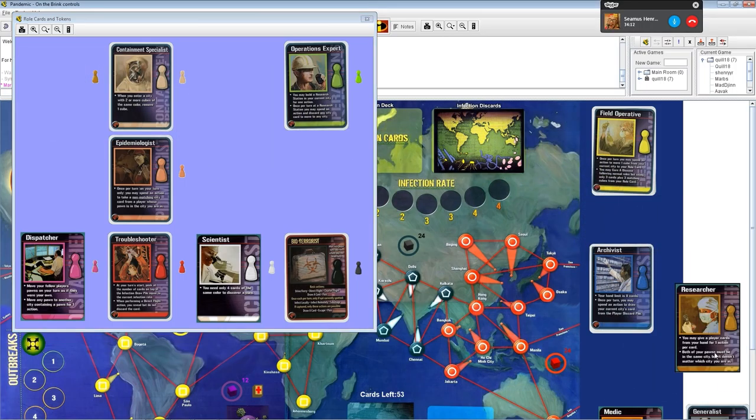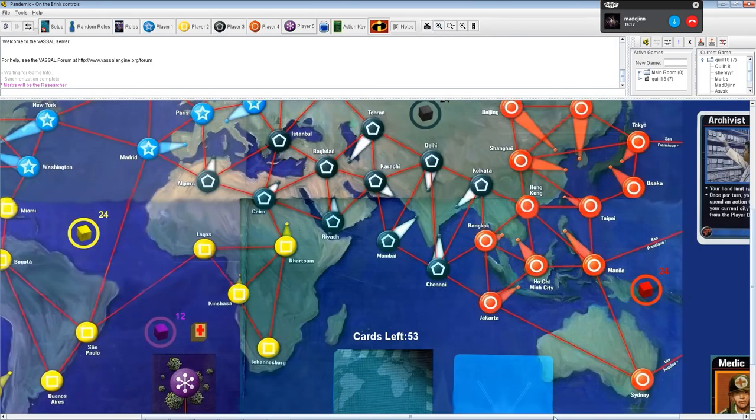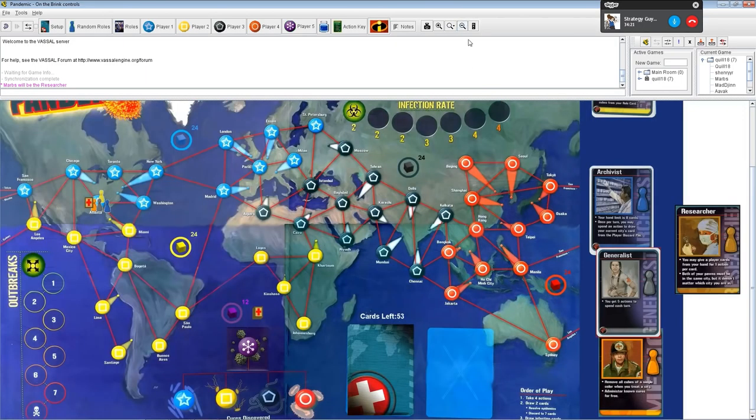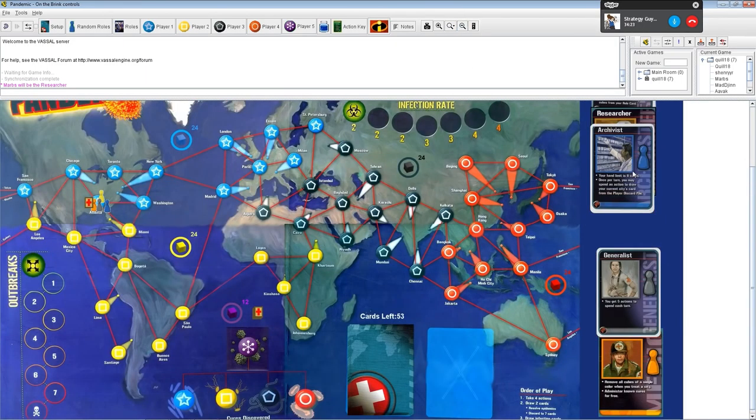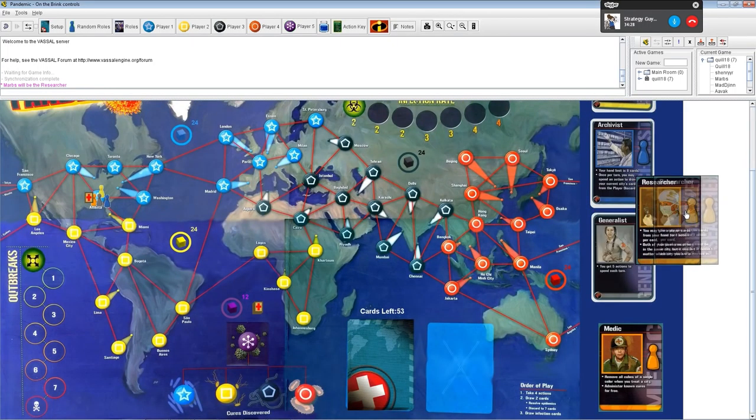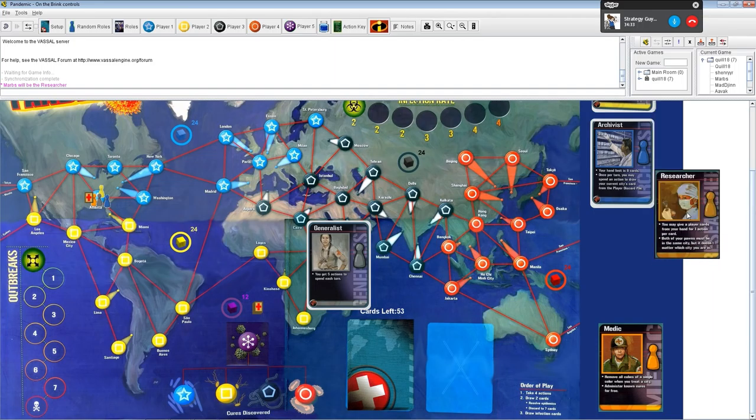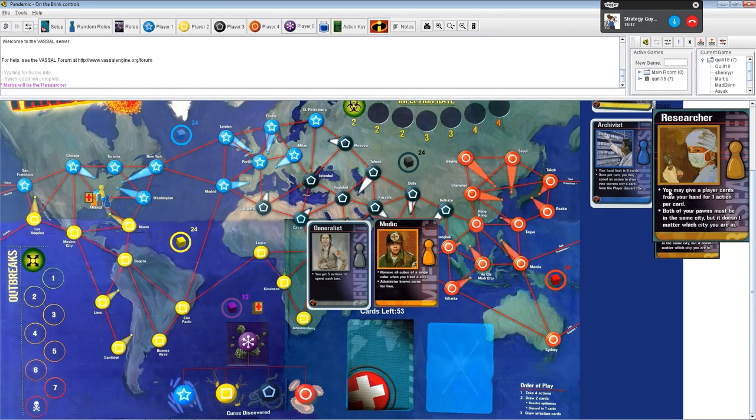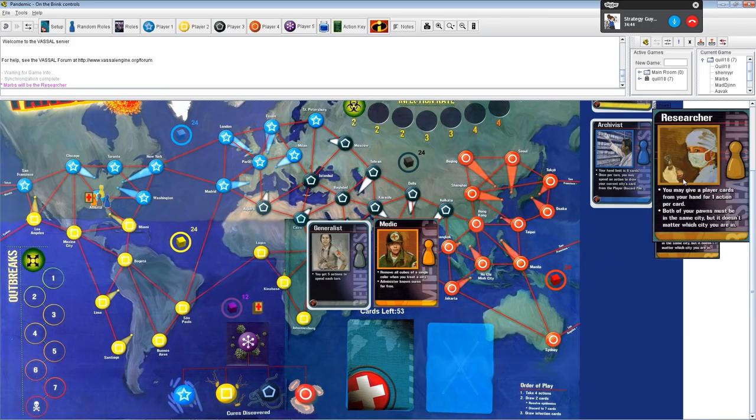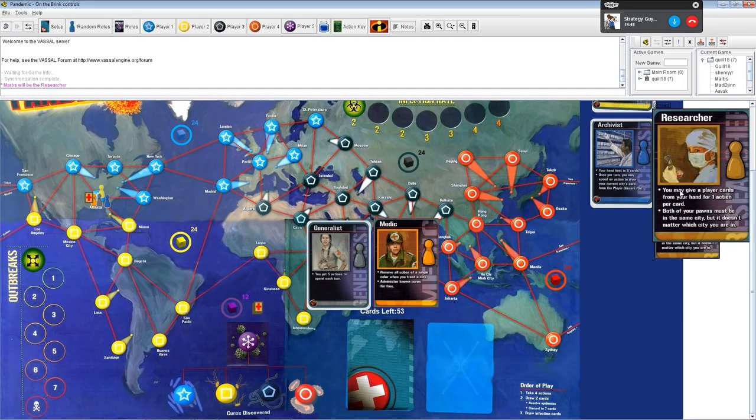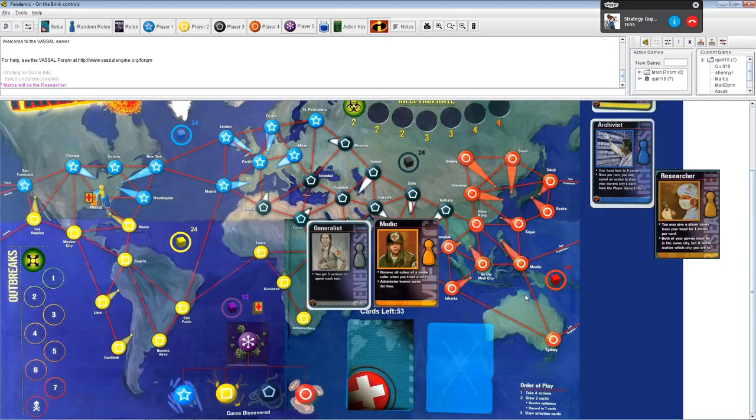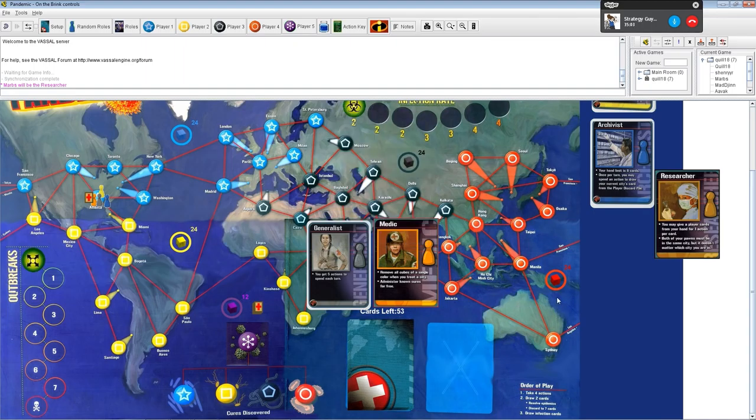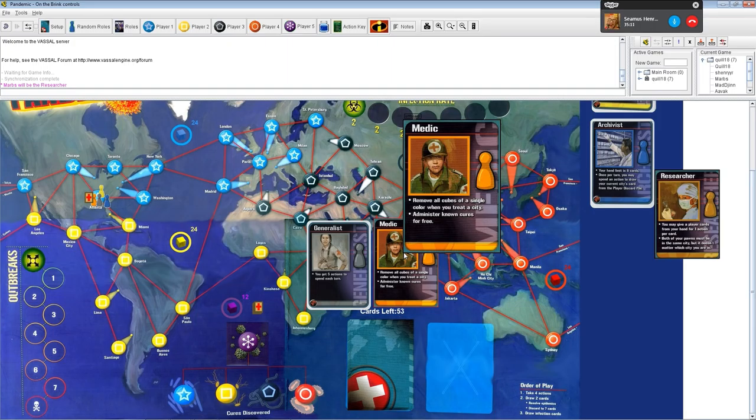If at any point one of us is holding five cards of one color, we can cash in those five cards to cure disease permanently. But you can also use these cards to do other things in the game. Once we discover the cure to a disease, then anyone who treats a disease in a city removes all the cubes of that color.